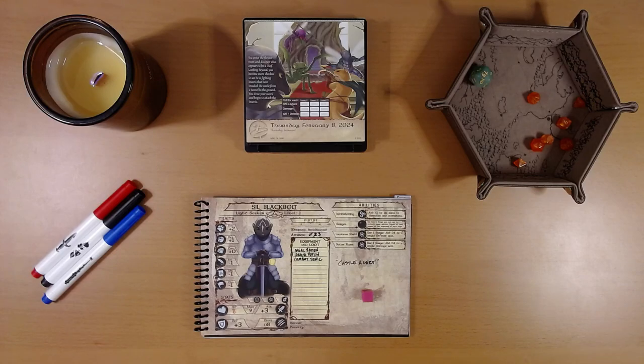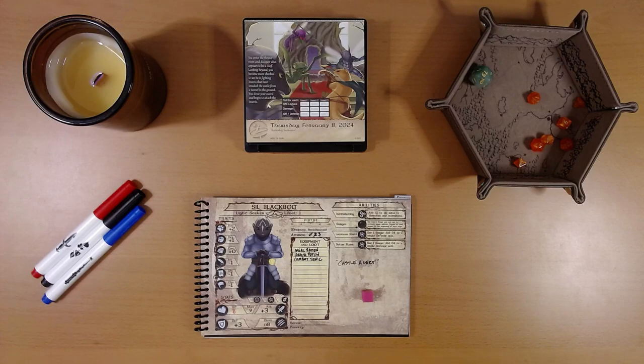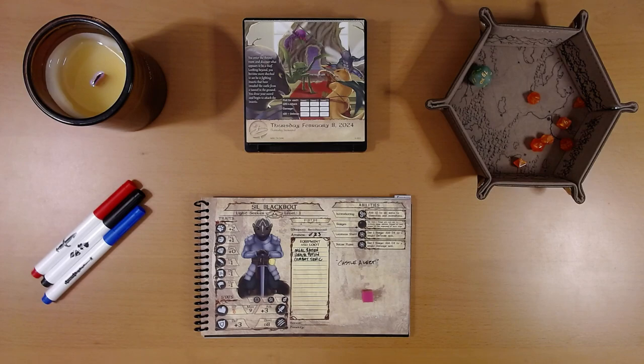Happy February 9th, everyone. I'm Liam, and we are playing the 2024 Quest Calendar by Sundial Games, the Leaf Riders of Renwood.